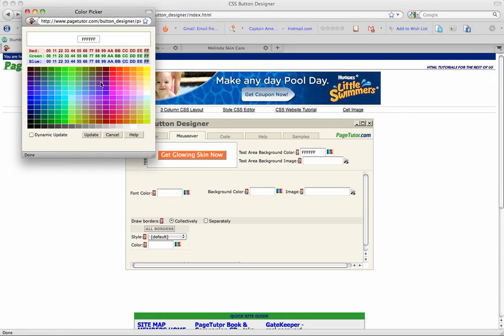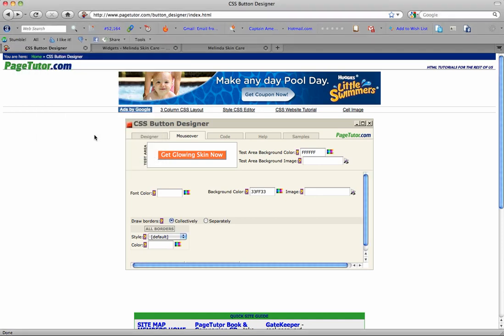So I chose this green and put that in there. And it's neat because through this tutorial here you can just click on it and see what it'll look like.